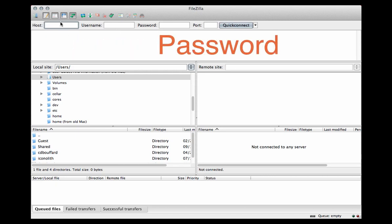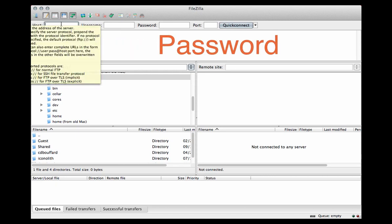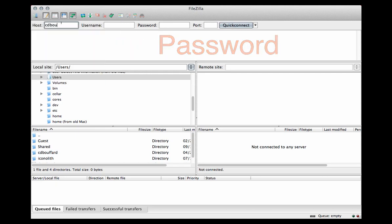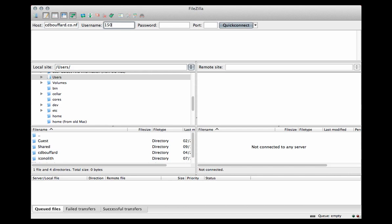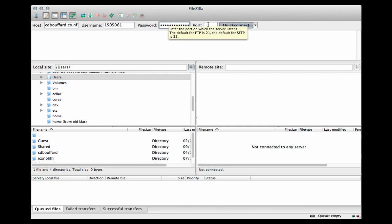So I'm going to type in my hostname for this site, and I'll type in my username and my password, and I'm going to leave the port empty here. By default, FTP runs on port 21.